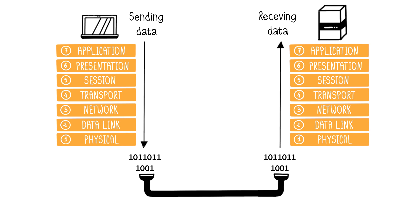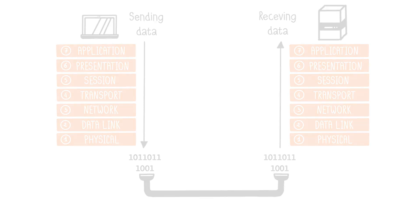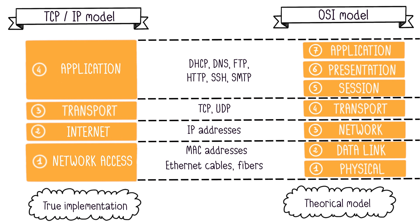It's worth noting that the OSI model is a theoretical framework used for network comprehension. In practice, this model is often too rigid and segmented. In reality, certain layers can perform the functions of other layers. In practice, the TCP-IP model is implemented within machines.